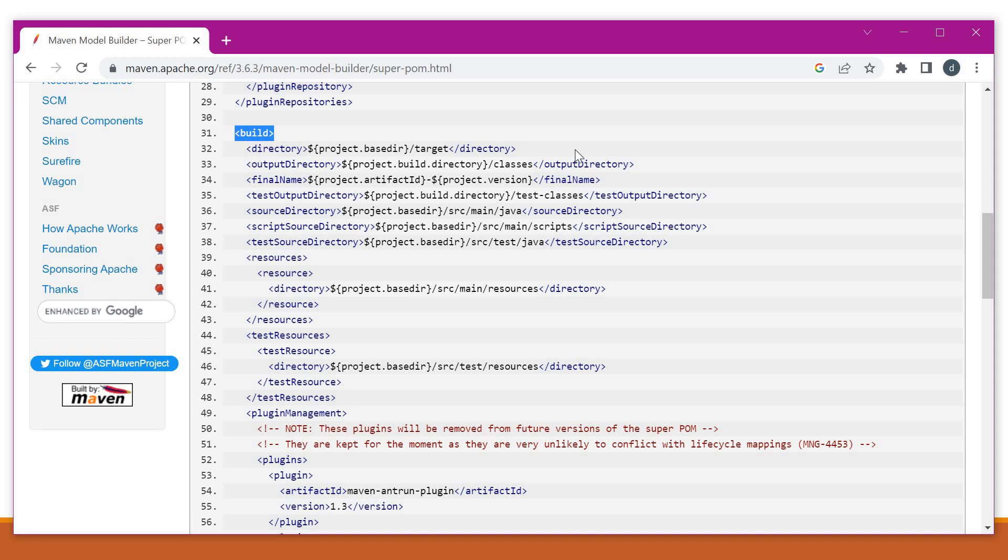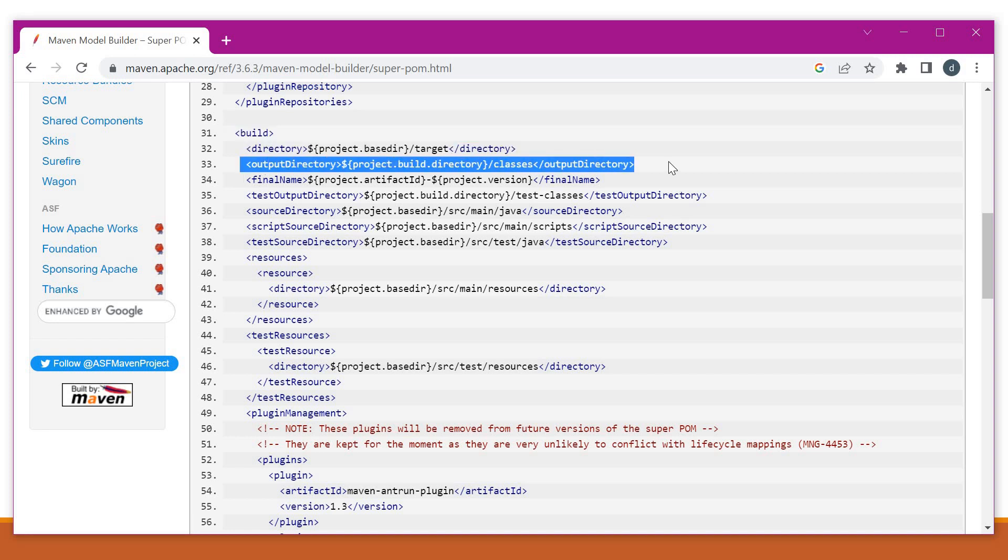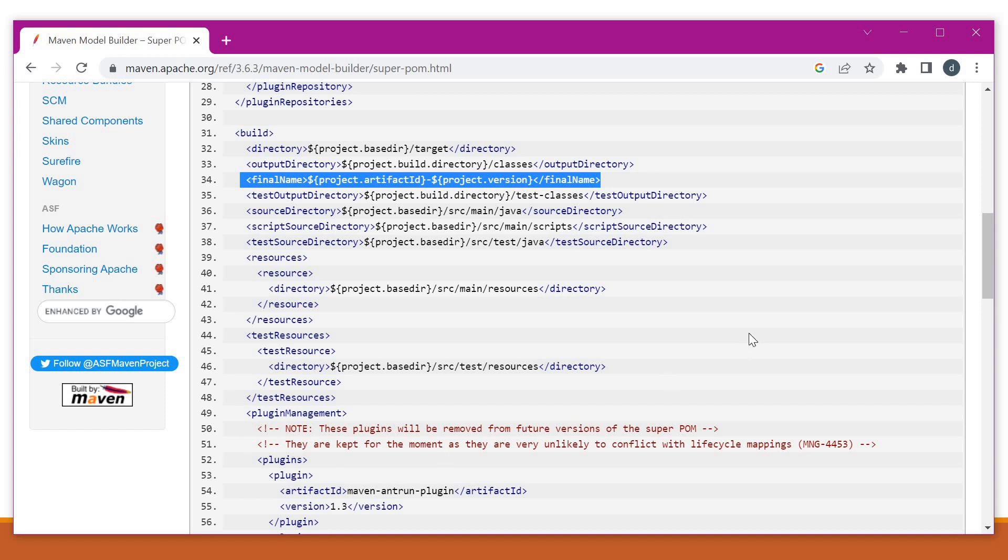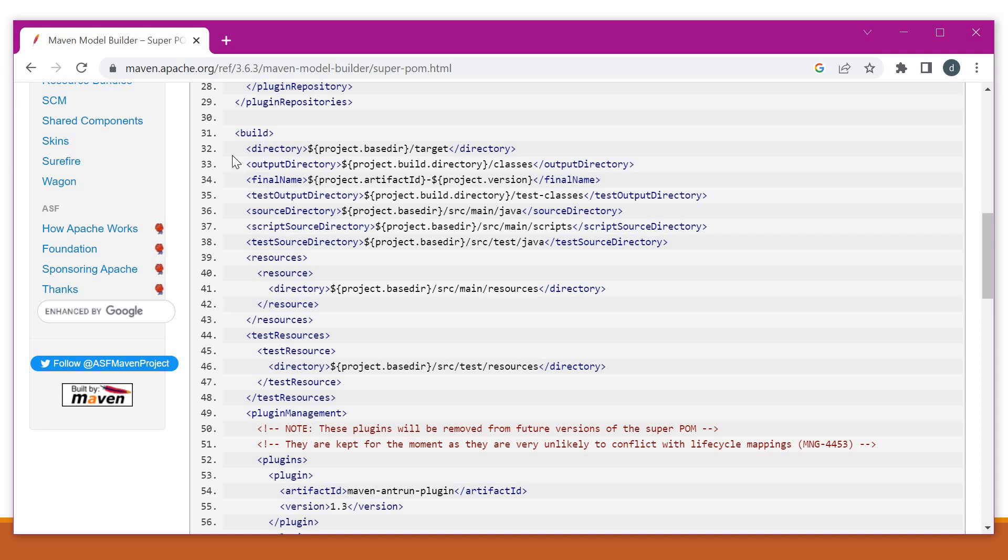And also it will specify a lot of configurations in the build. For example, what is the target directory and what is the output directory for classes, and also what is the final name, and also the test output directory, source directory. So all these properties by default will be defined in the Maven super POM. That means whenever we are writing any project pom.xml, by default they will inherit these properties. So this way every project will inherit the properties of a super POM by default.